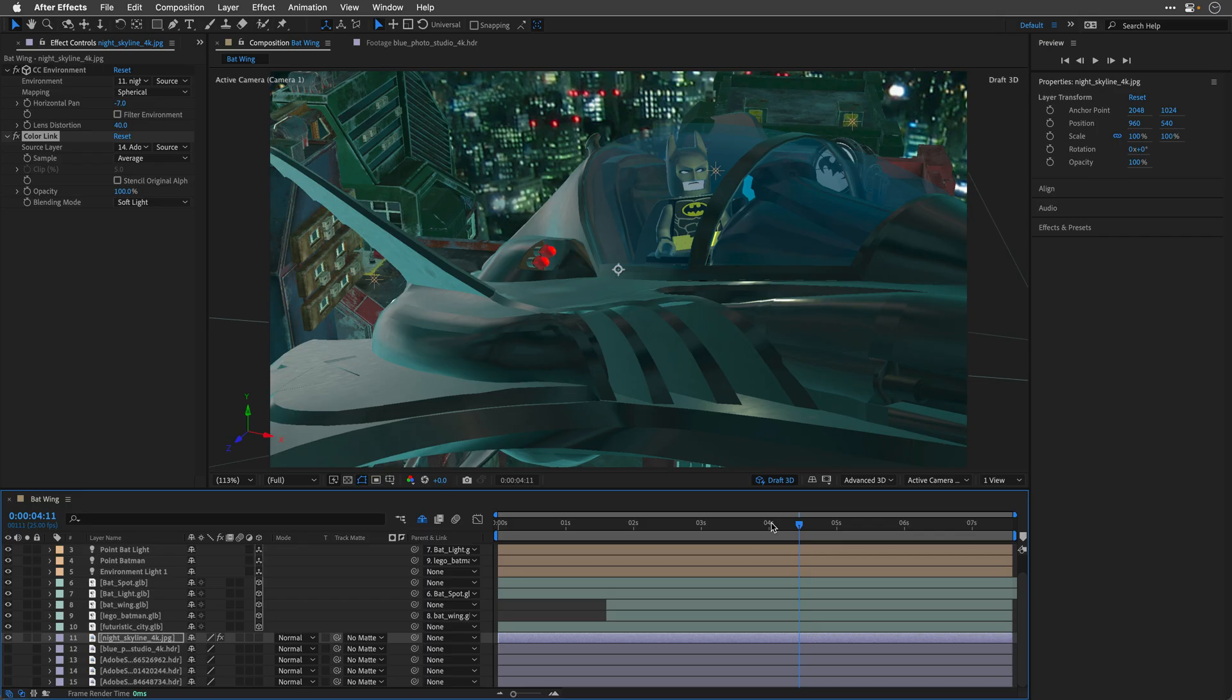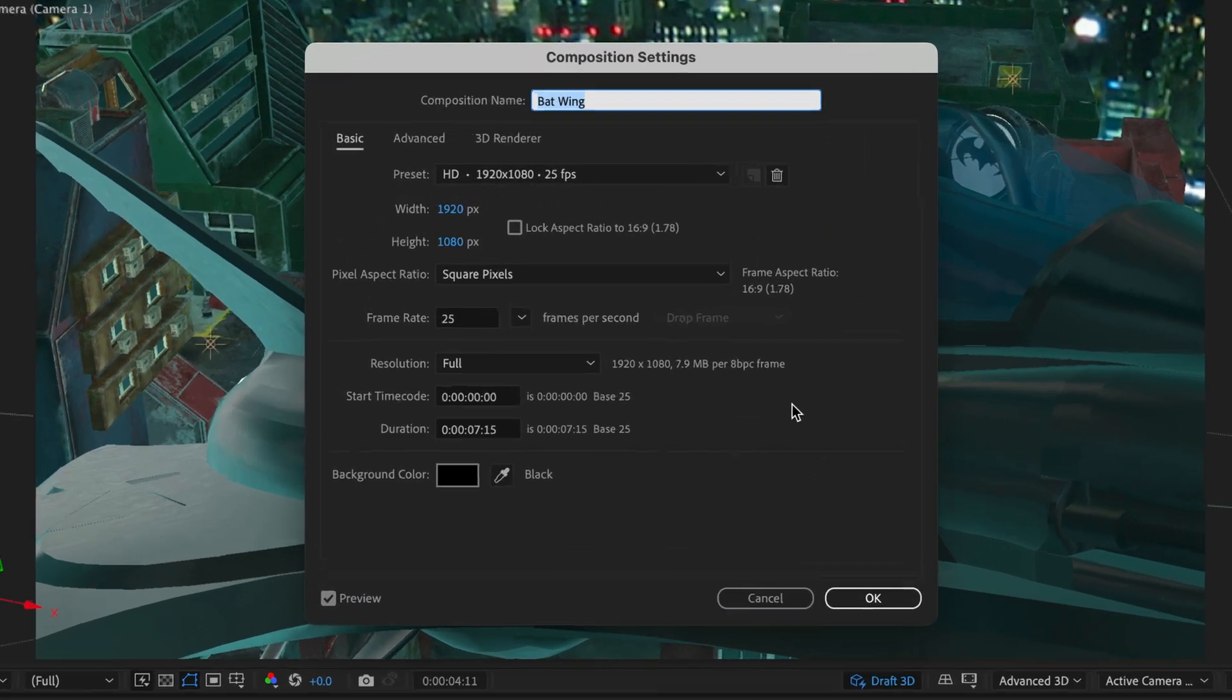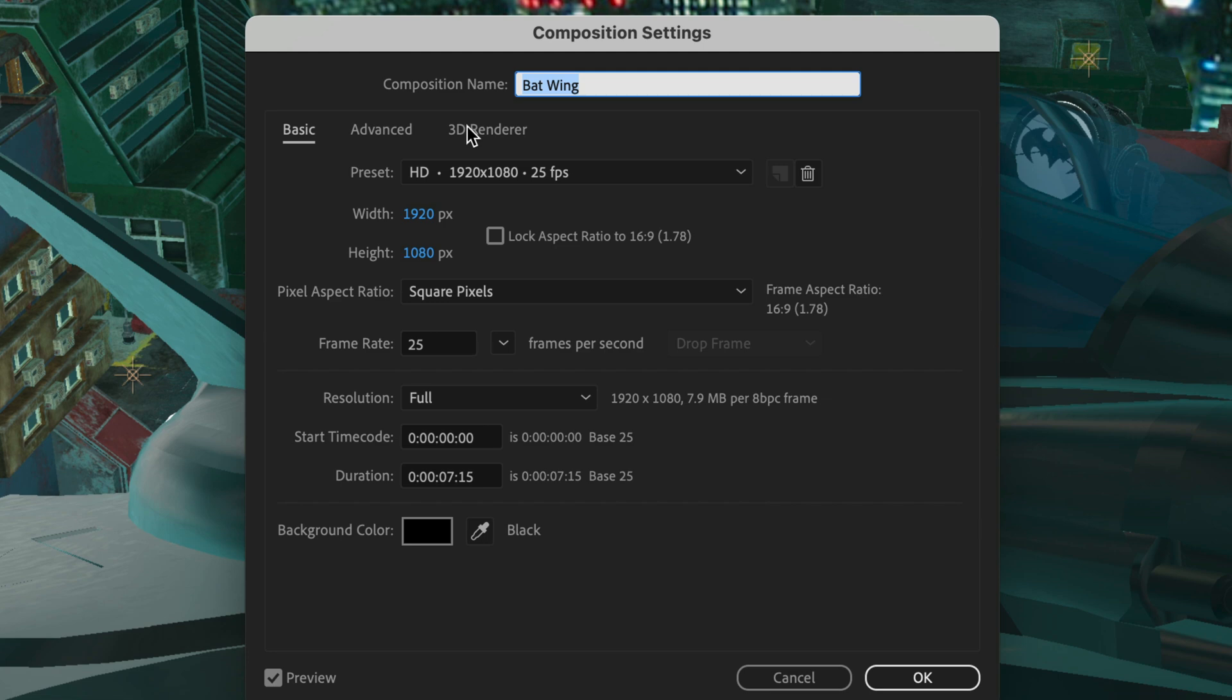Now, I want to apply a few effects that I think will help to tell a better story. But unfortunately, the new advanced 3D renderer will not allow us to use effects directly on 3D objects. If you want to see the full list of pros and cons, you can visit the composition settings by pressing Ctrl or Cmd-K, and here on the third tab, you have a list of what's enabled and what's disabled for this renderer. However, this is After Effects, so there must be a way to apply these effects to these layers. And there is, but it's kind of a hack or a workaround, depending on how you want to call it. So let me show you how this works.